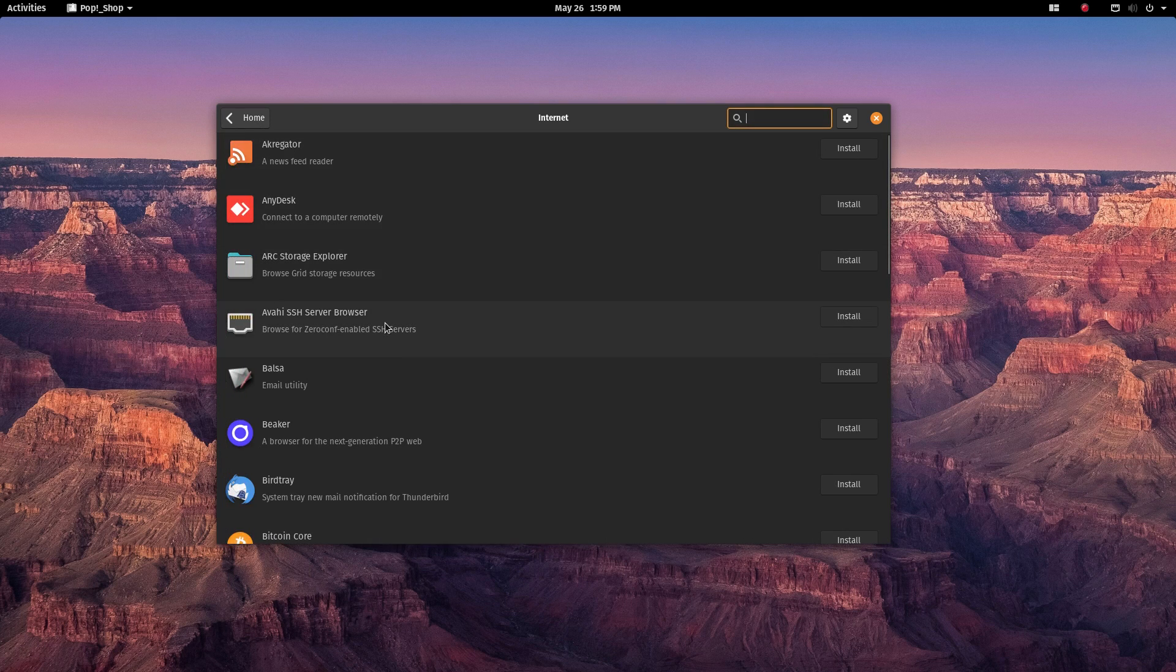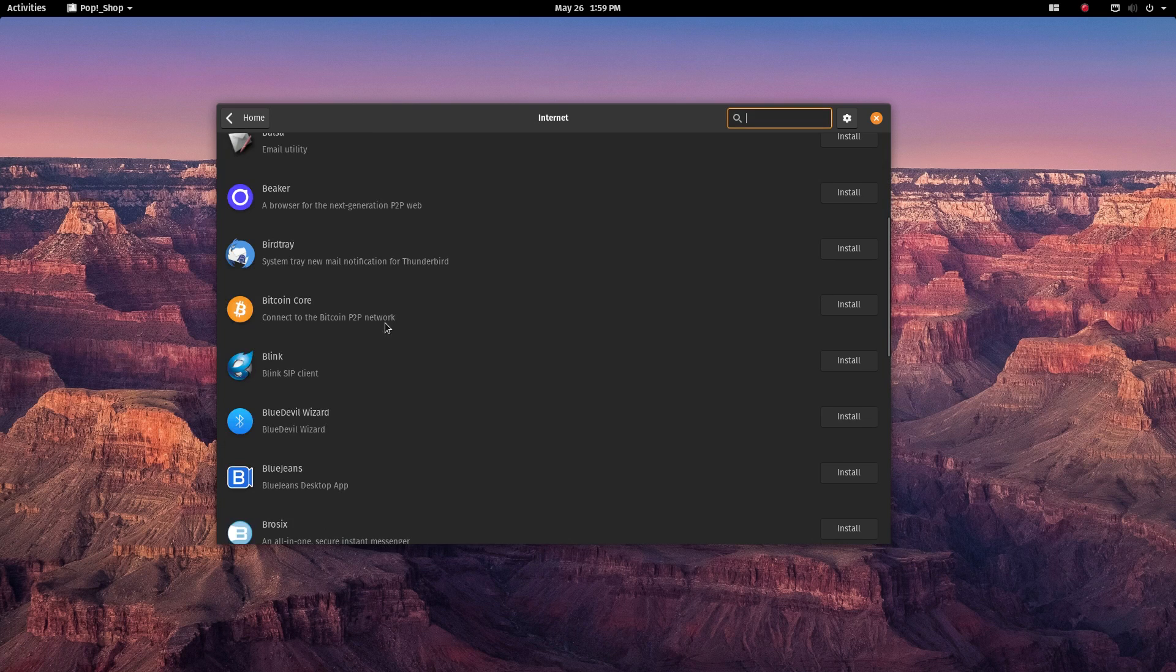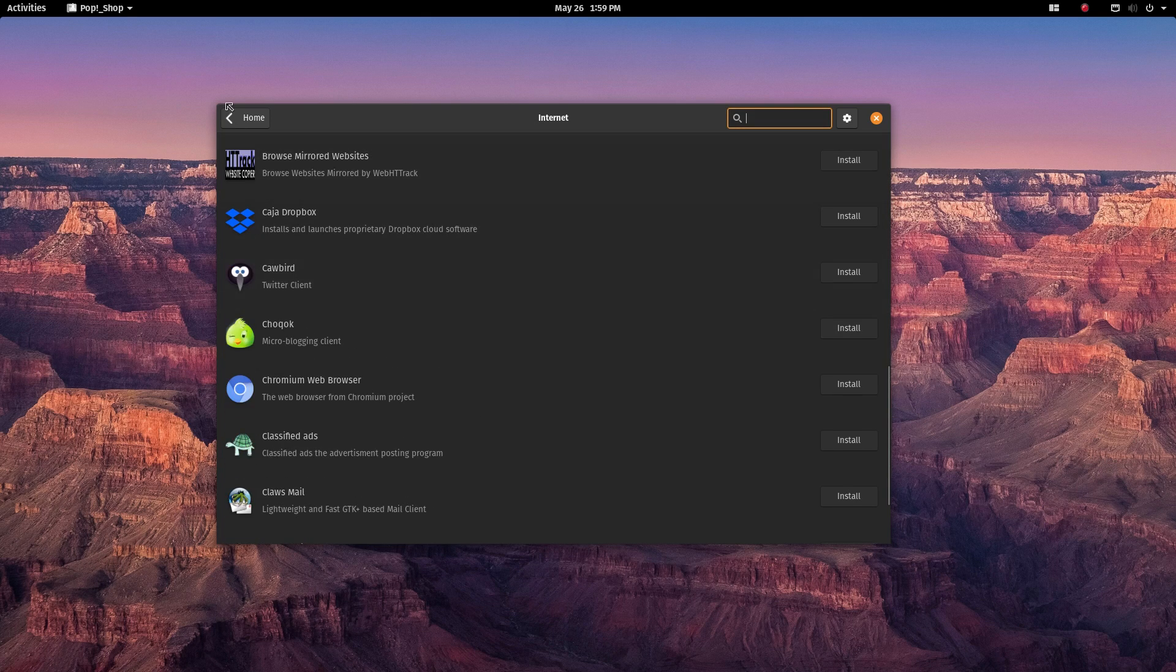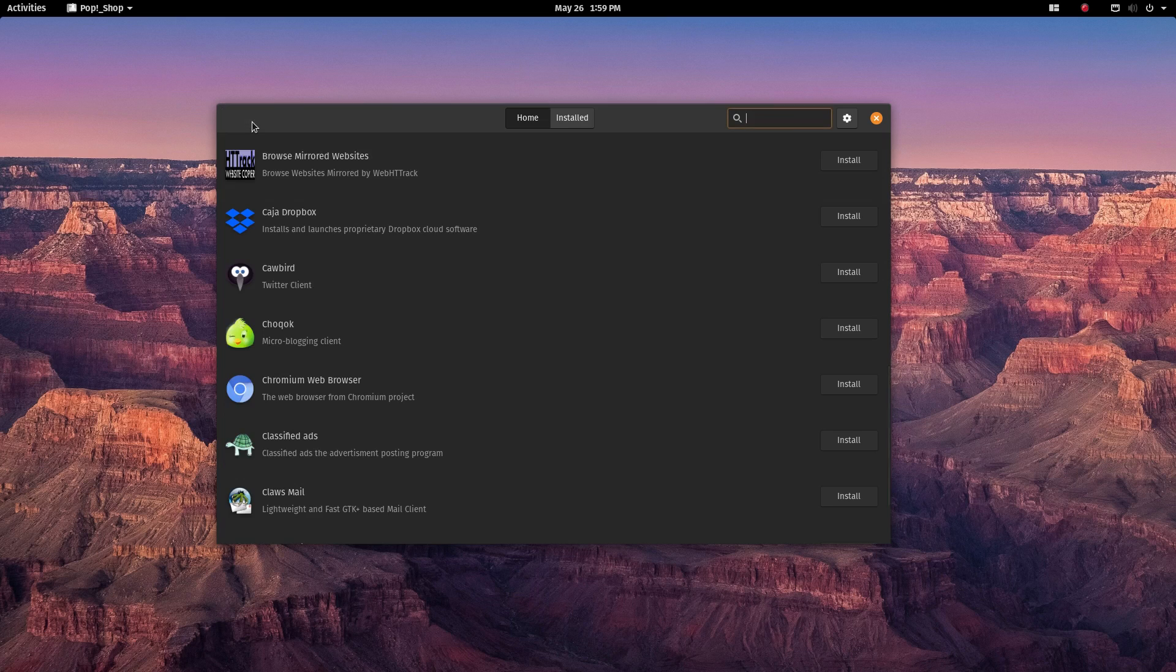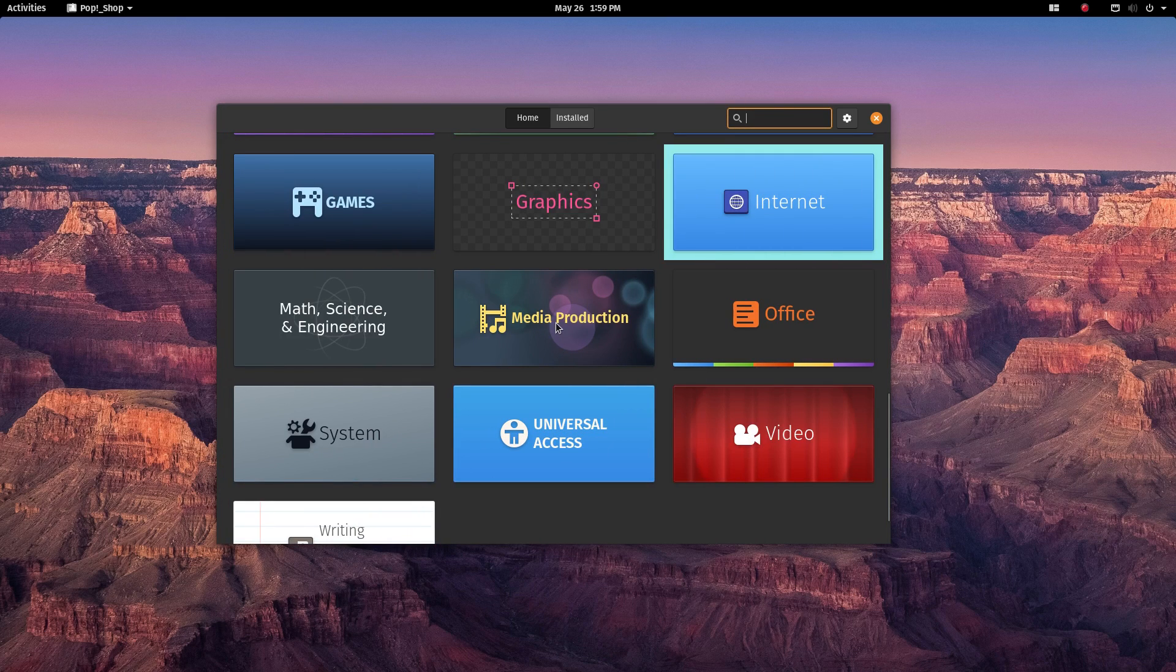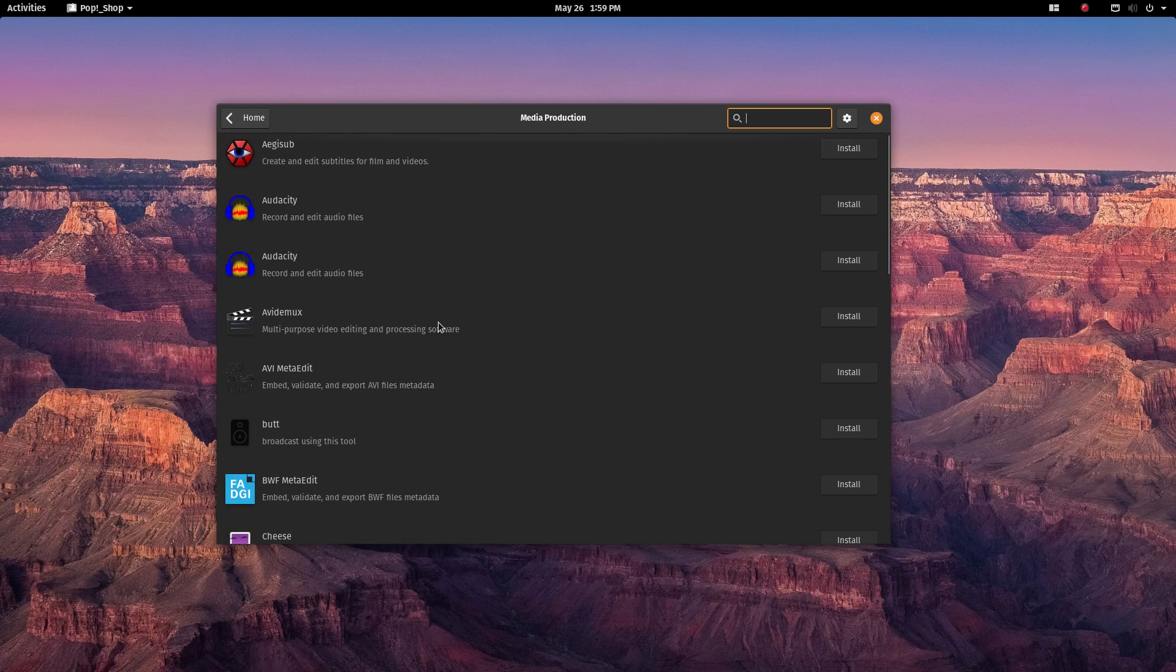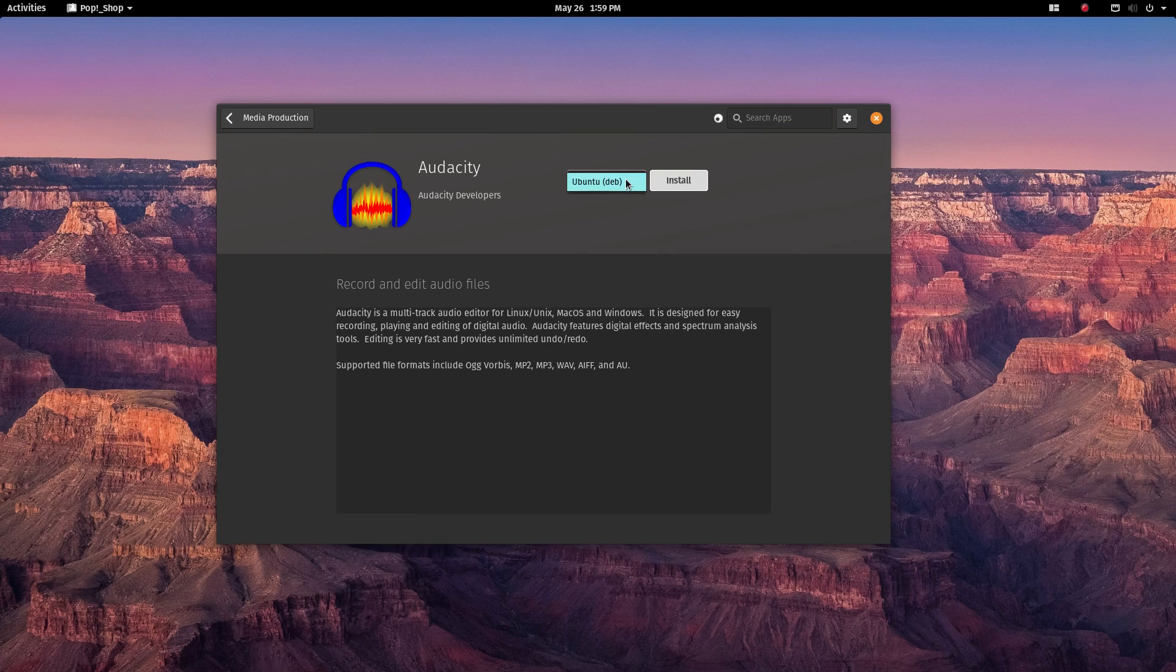And with that, the how-tos and guides written for Ubuntu are also 100% applicable for PopOS. And because of the vast user base of Ubuntu, it has a huge amount of community provided support material like troubleshooting guides,